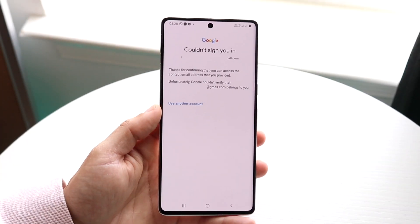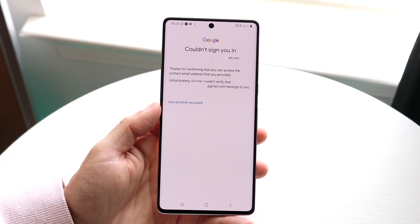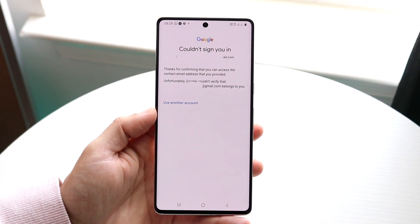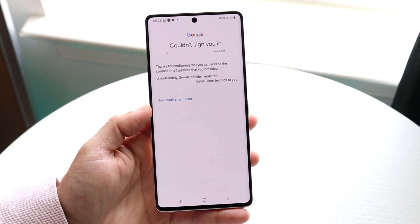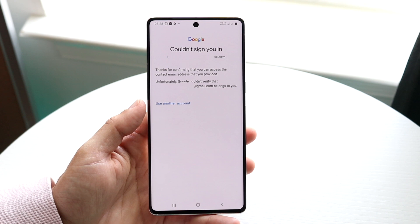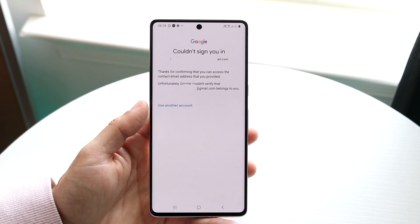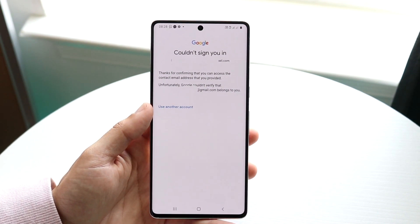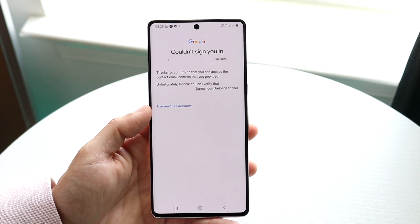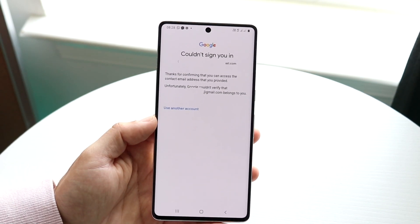You might be having an issue where you're getting a pop-up that says it couldn't sign you in. This can happen on your Android device or even on google.com — it tells you it couldn't sign you into a specific website and says unfortunately Google couldn't verify that you can access it.